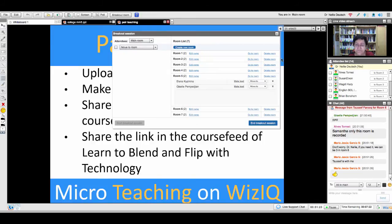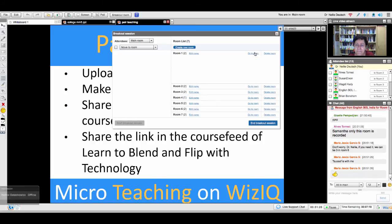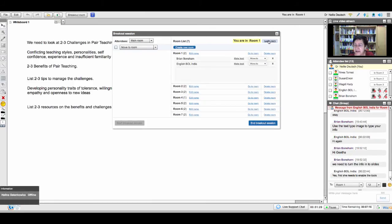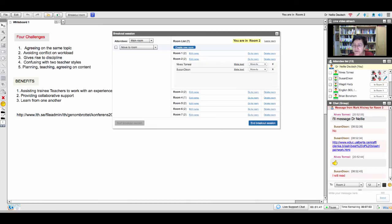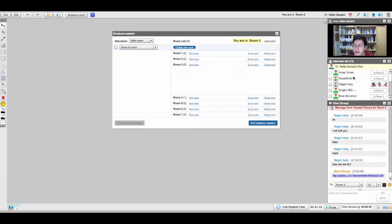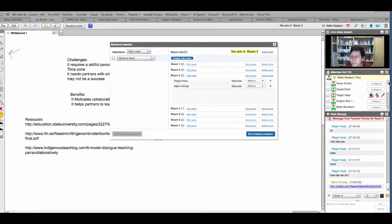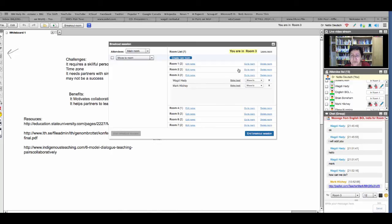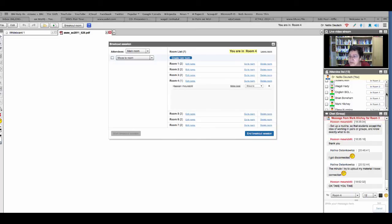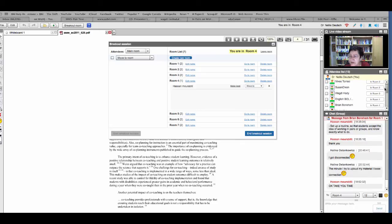It's a lot of work for the teacher — getting everything organized here. I don't see Helena. Oh, Helena's back! She's got the tools too. Maria and Tassif, you need tools — there you go. You've got the tools now.